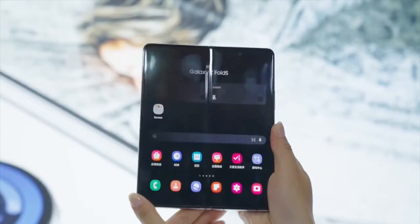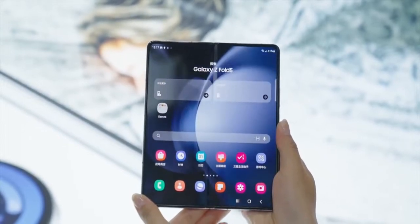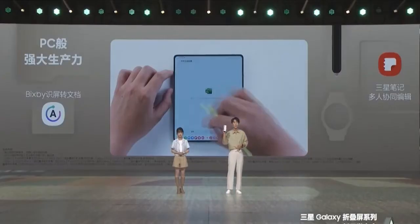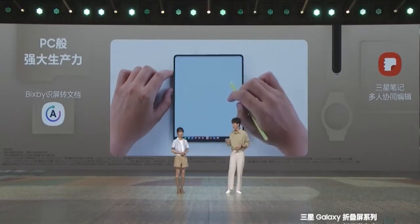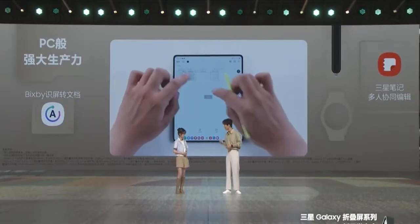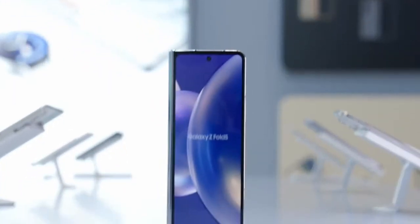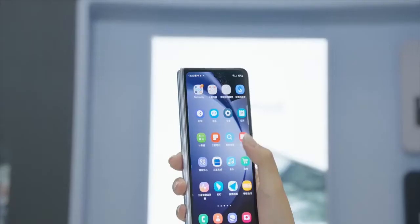Combined with the portable and powerful S Pen, productivity is greatly improved. After folding, it has a 6.2-inch outer screen and weighs 253 grams, making it comfortable to hold and more convenient for daily use.